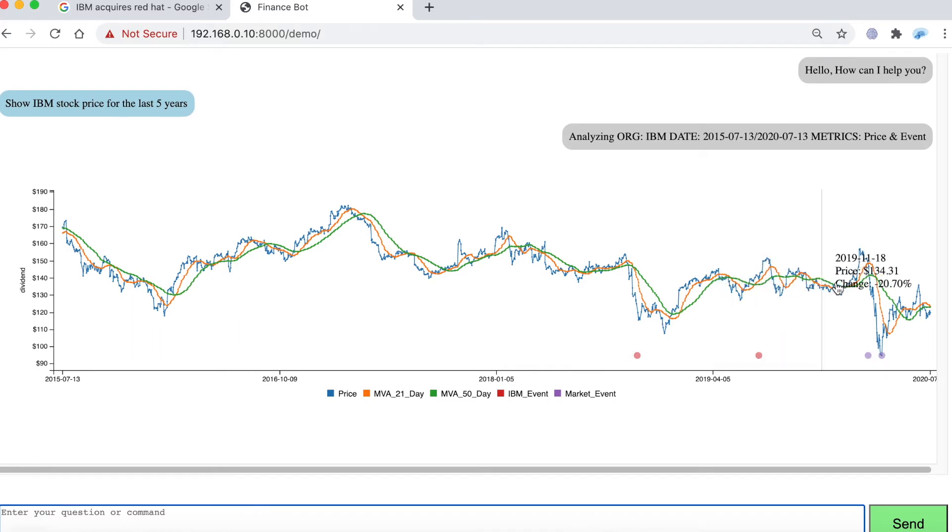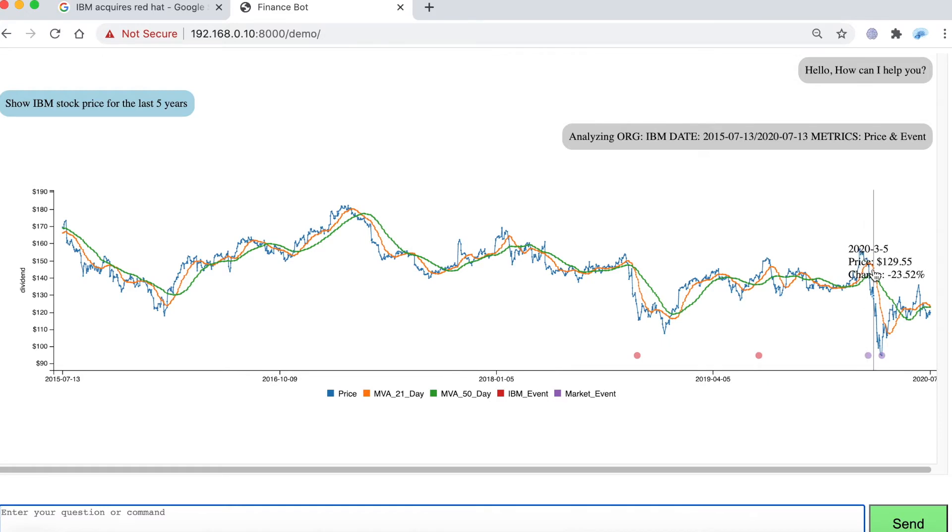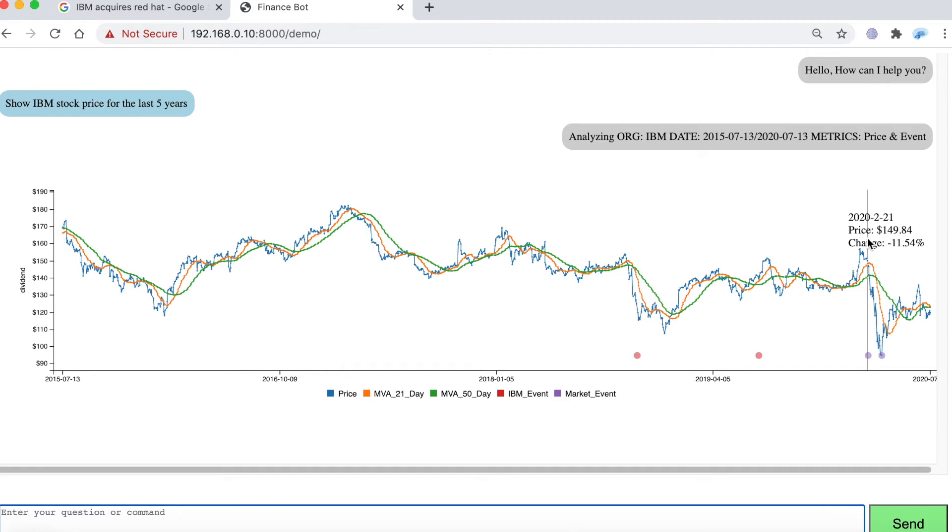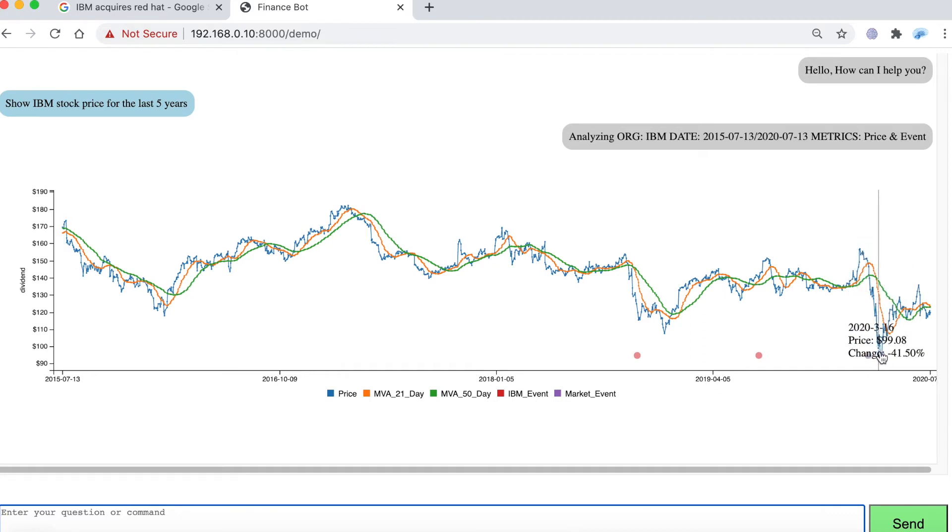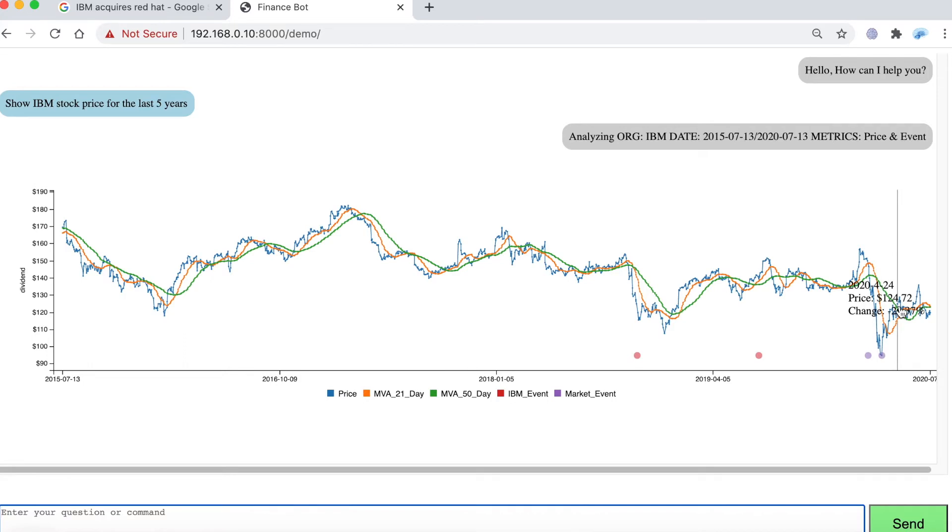For a while it goes up and then you can see the price of IBM actually starts dropping before S&P 500 starts dropping and it starts recovering the same time S&P starts recovering. The question is did it recover as well as S&P 500? So let's investigate this.